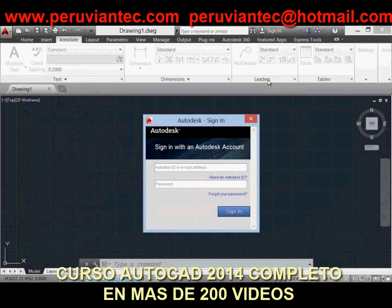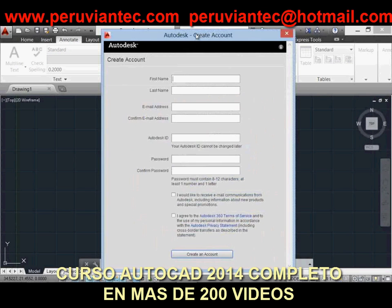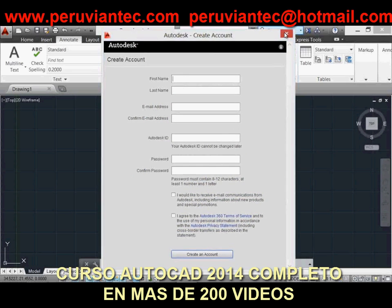If you do not yet have an Autodesk account, choose 'Need an Autodesk ID' from the sign-in dialog box and provide the necessary information.